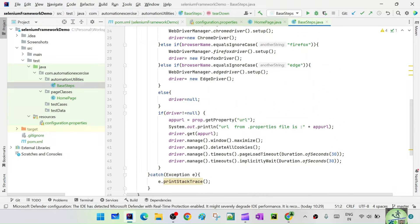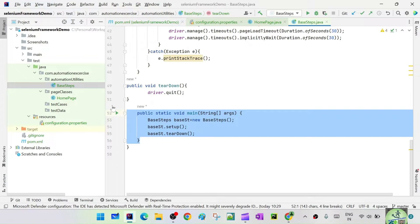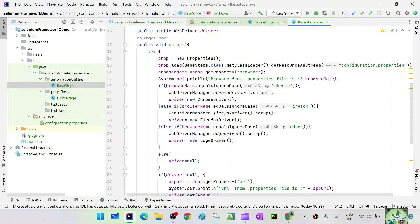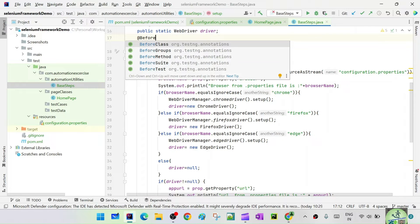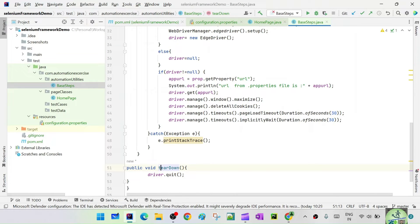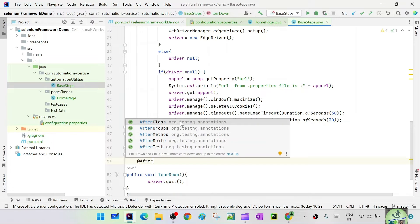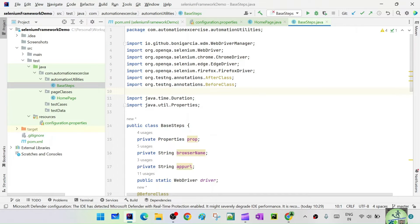The setup should get executed before the test cases run, and teardown should get executed after. We don't need the main method — get rid of it. For the setup method, we're going to annotate it with @BeforeClass from org.testng.annotations, because before the execution of the class we need this to run. Similarly, for teardown, we need @AfterClass from org.testng.annotations. Those should be imported. We are now utilizing the TestNG annotations @BeforeClass and @AfterClass.